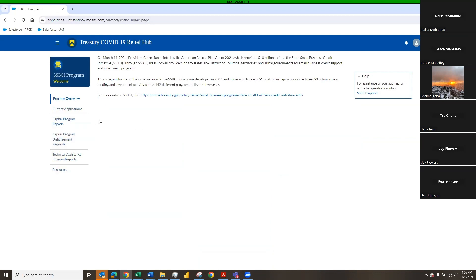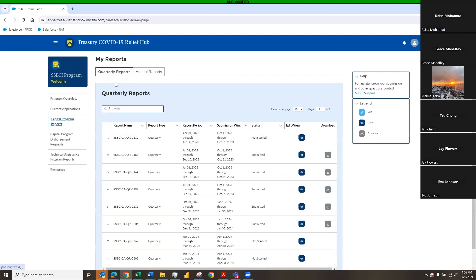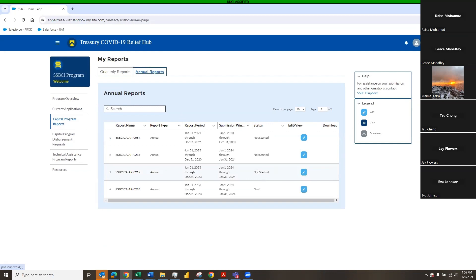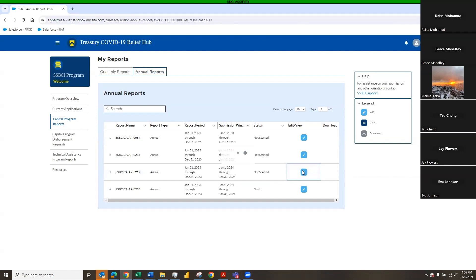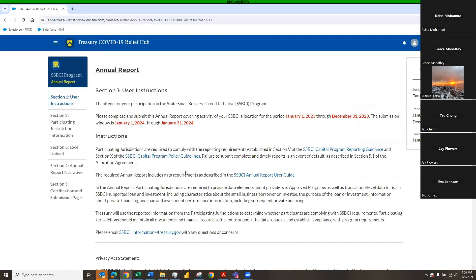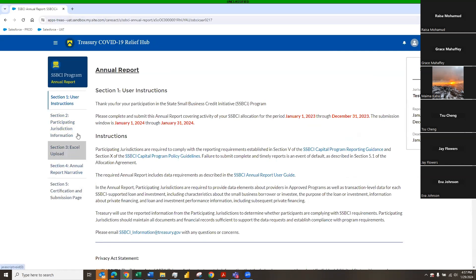First thing you do is click over to the capital program reports. It defaults to your quarterly reports, so you will have to select the annual reports tab. Once you have the annual report tab, you will have lists of your annual reports. And for this one, or this annual report, you will have a not started status, and then you will have your reporting period with your submission window. You click on the light blue pencil icon, and that jumps you into the report. And it looks very similar to your quarterly reports, where we have a navigation on the left-hand side, and then we also have a widget on the right-hand side that stays sticky throughout the different sections that you navigate through.